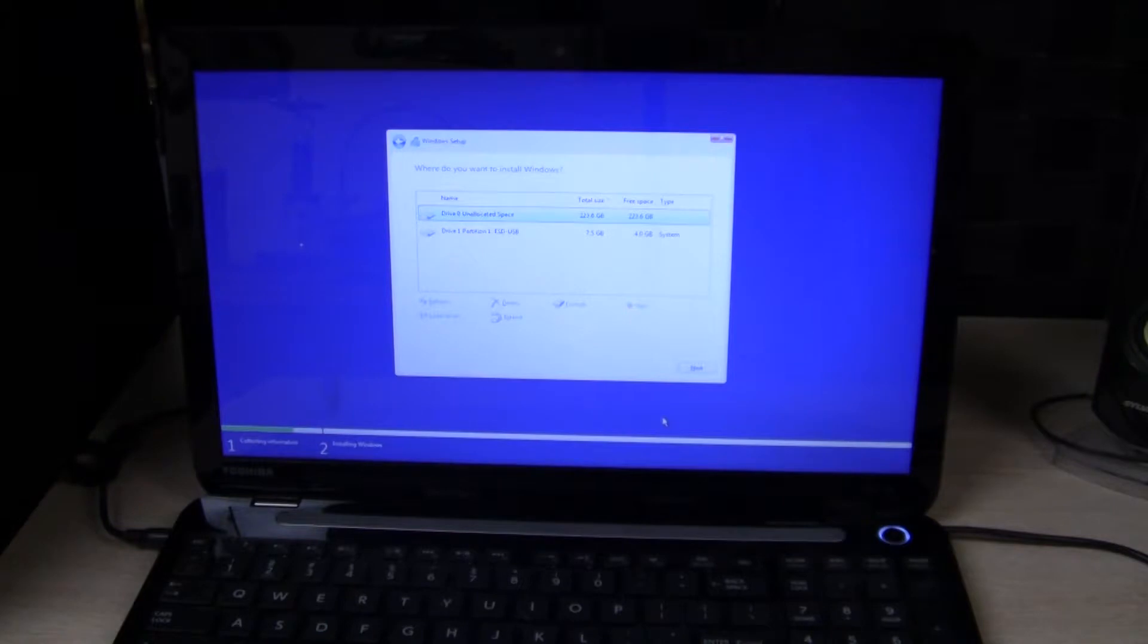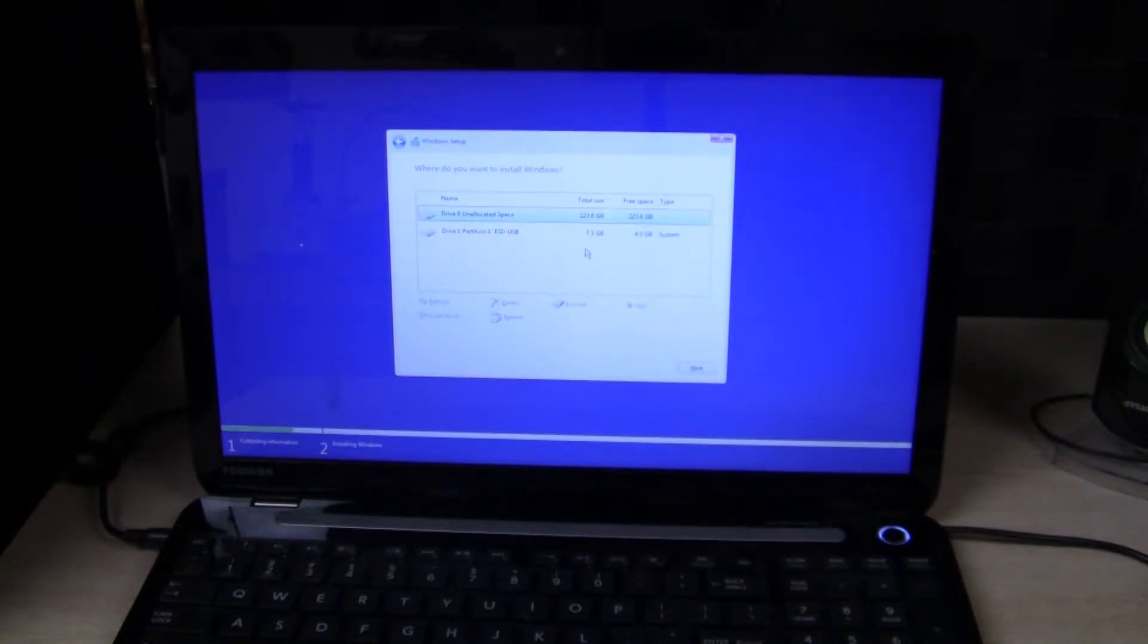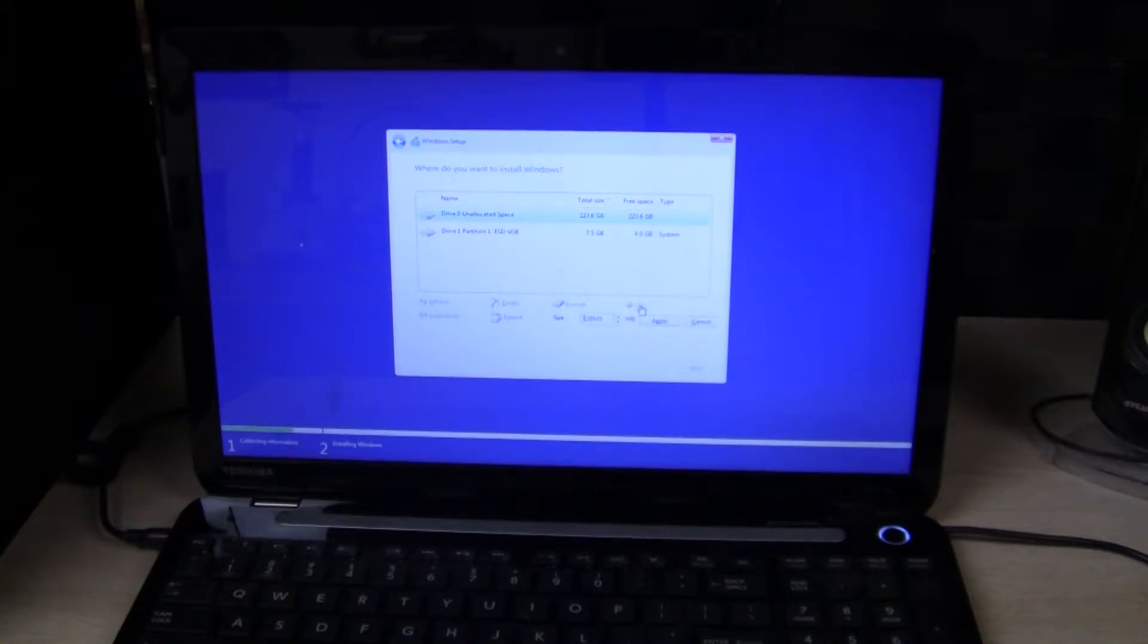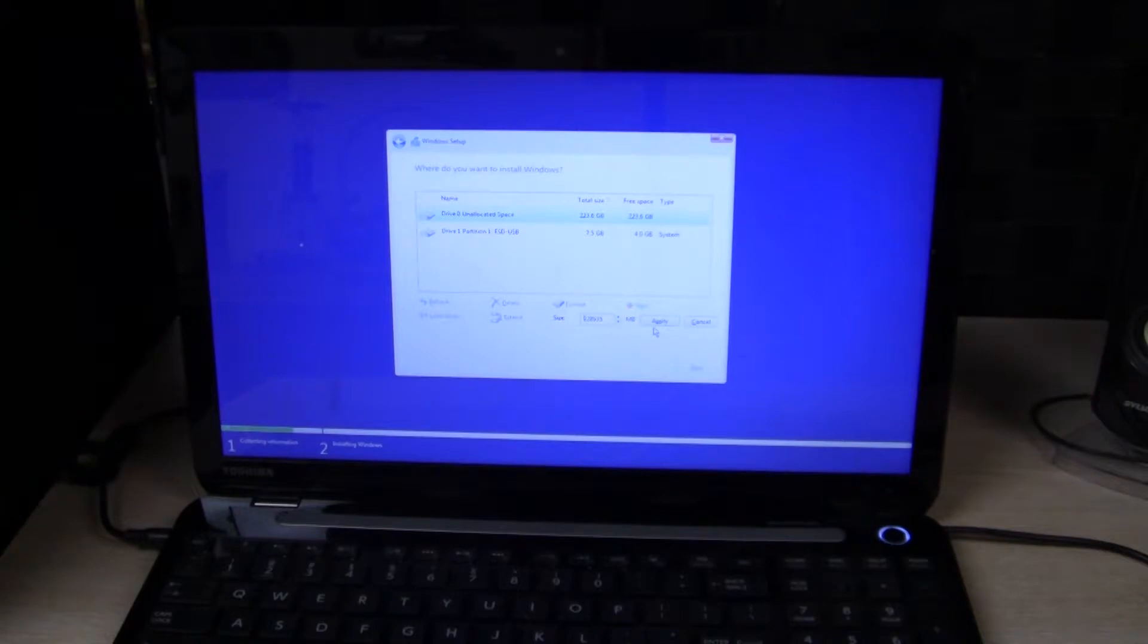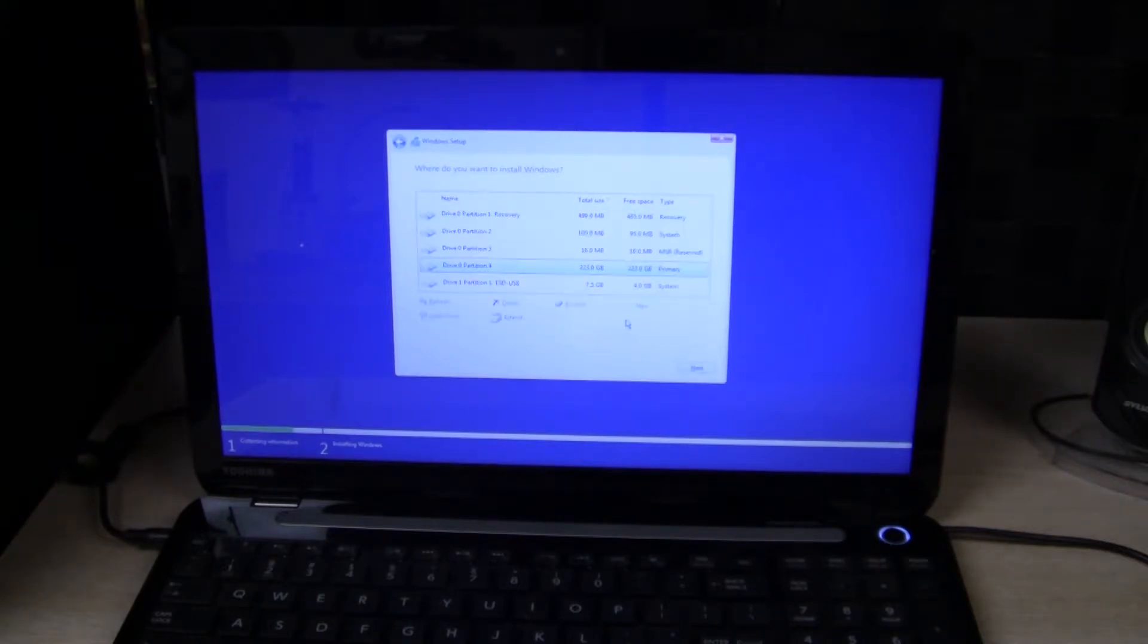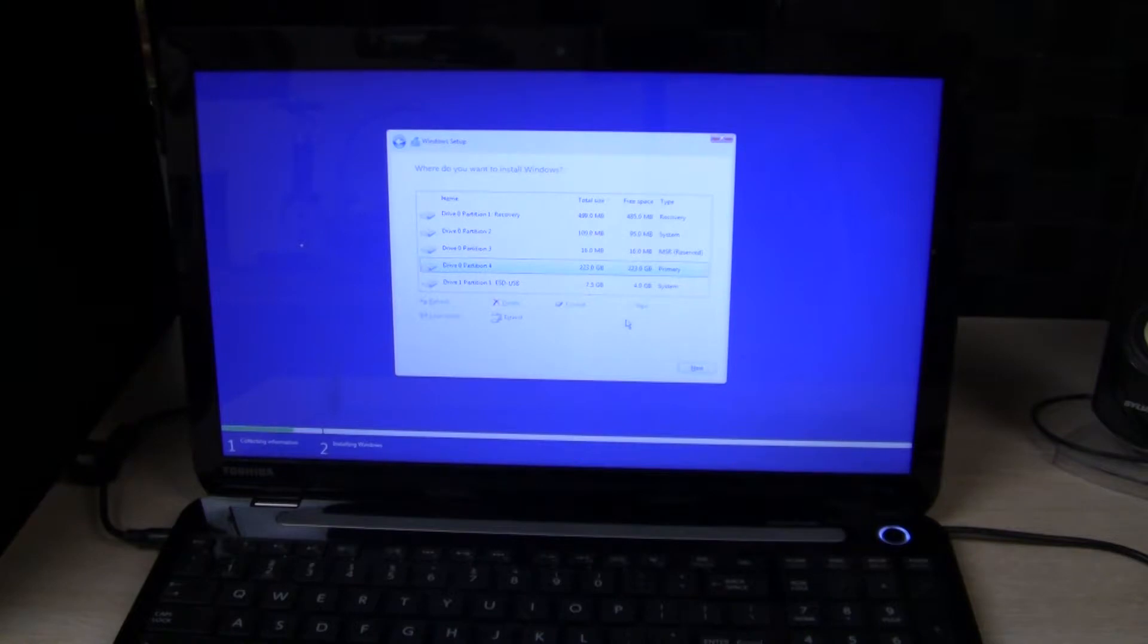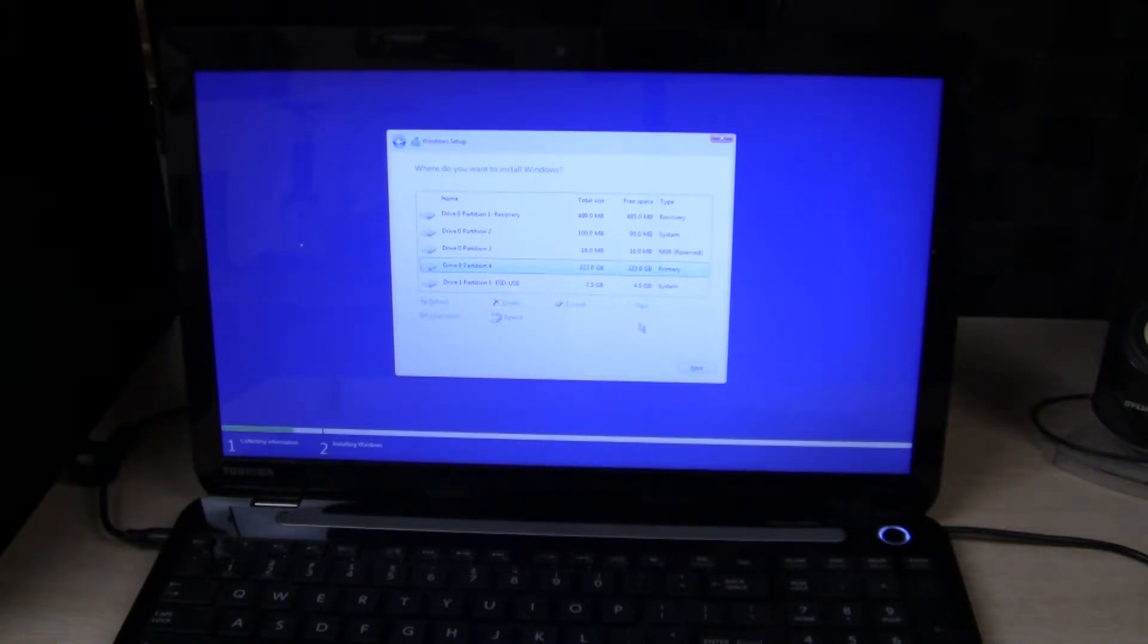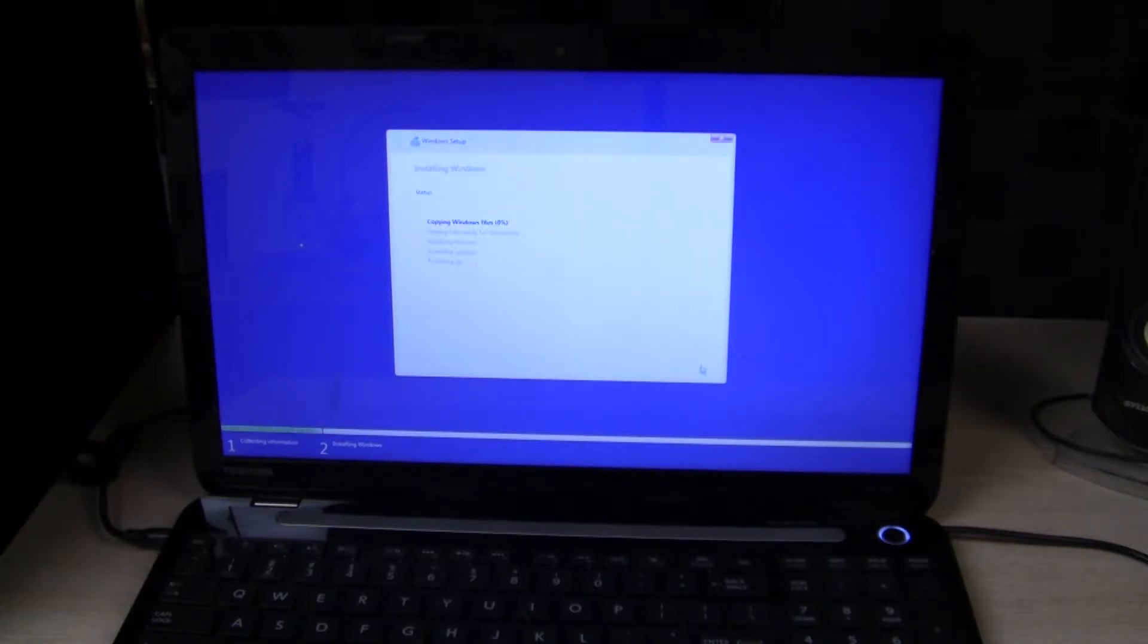Okay, so now I need to create a drive. So I have drive zero unallocated. Click on New. Hit Apply. And I'll select this as the default. And now I'll copy the files.